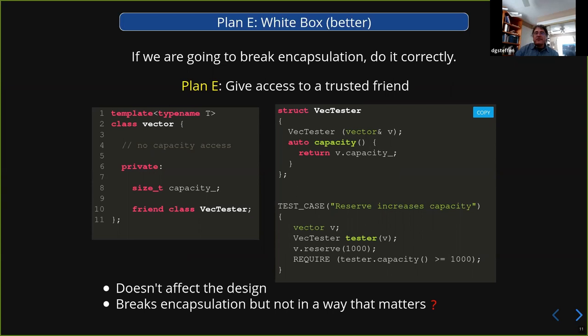So this is plan E. This probably, in most cases where you've actually gotten down to plan E and all the other stuff has already not worked — which is unlikely anyway — this is likely to give you what you need.